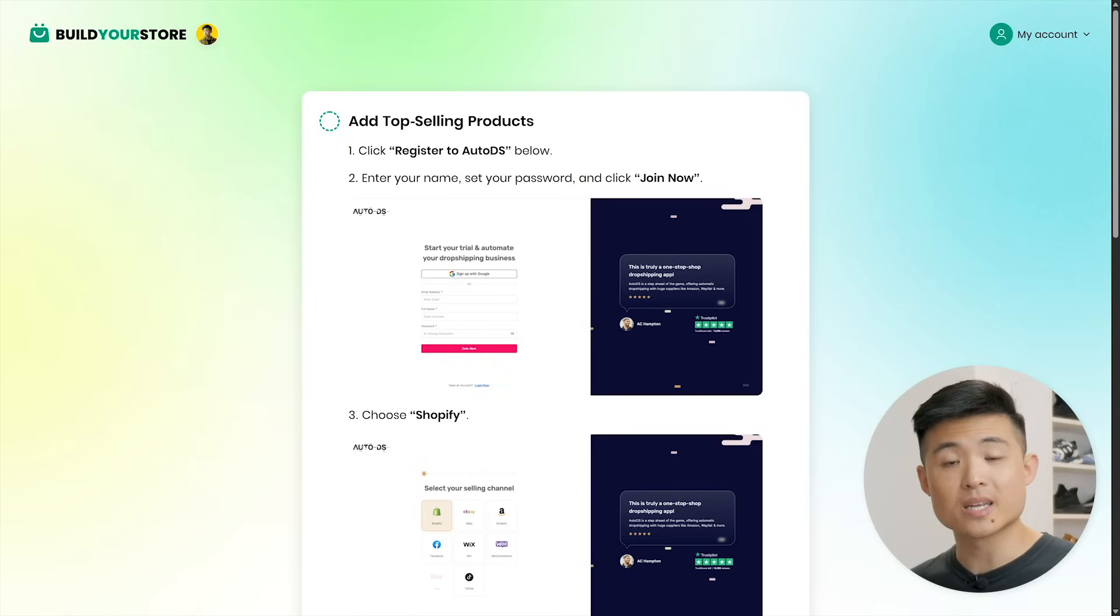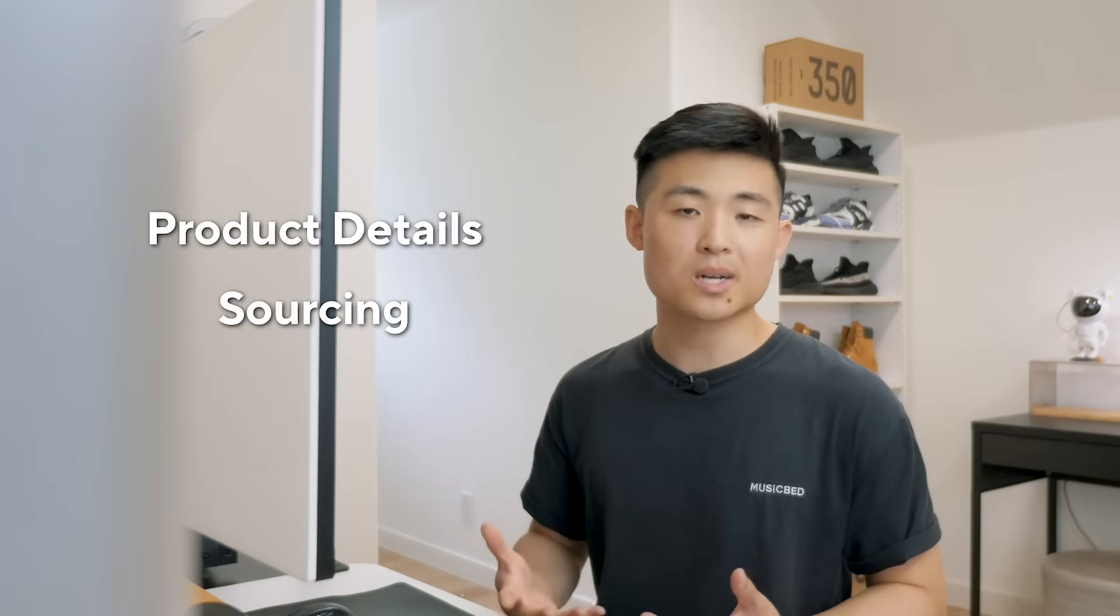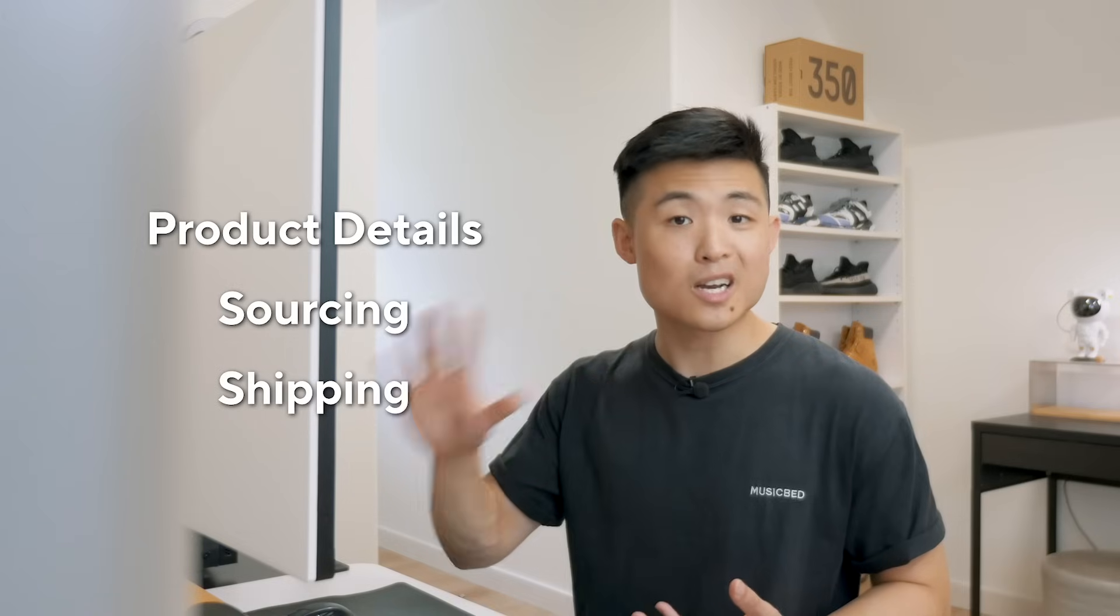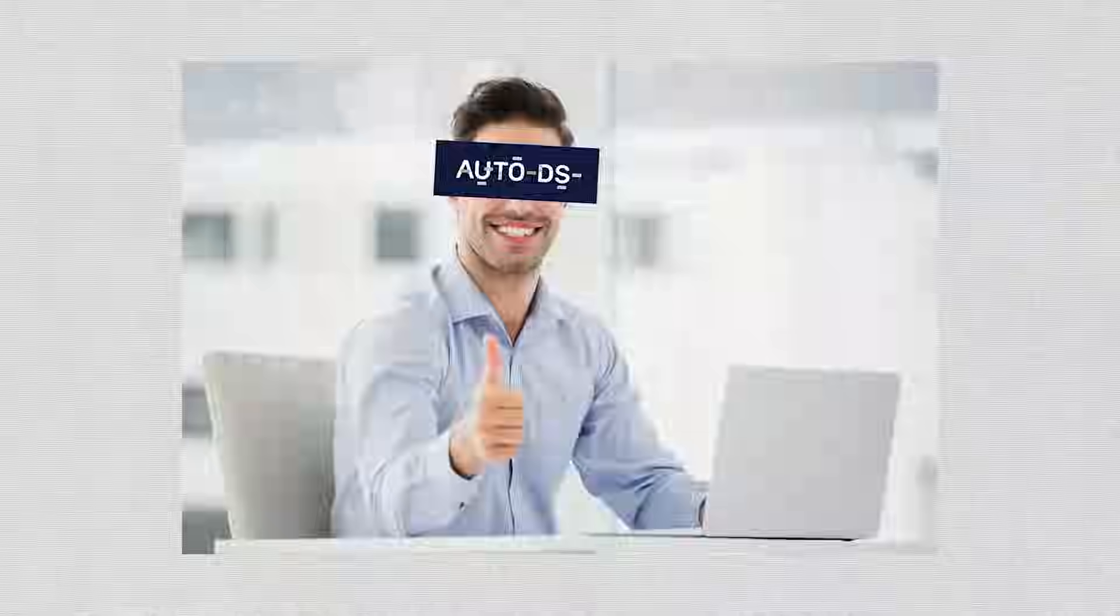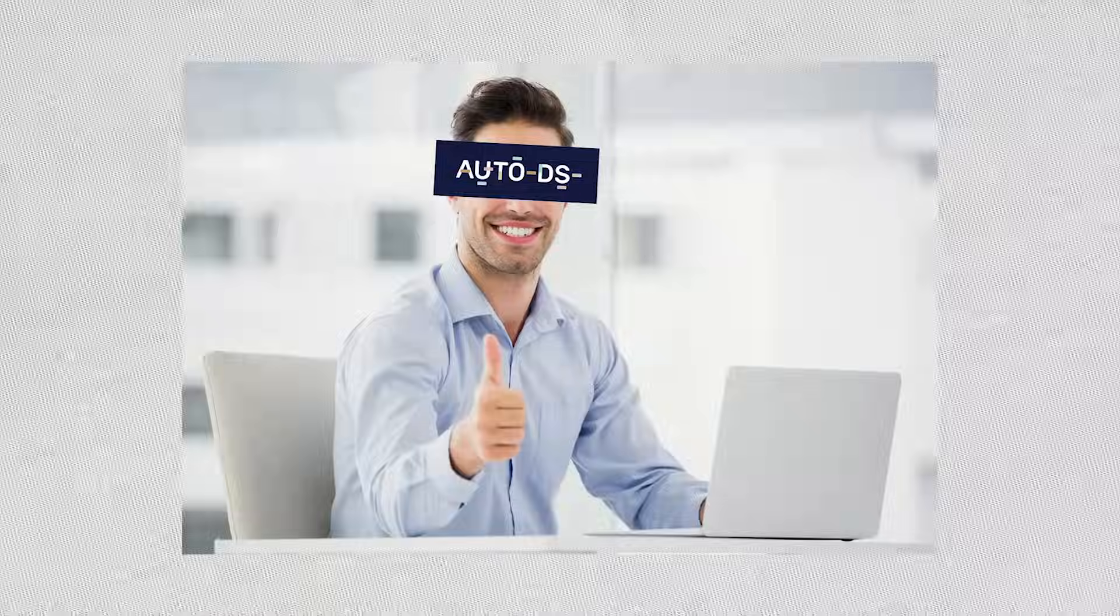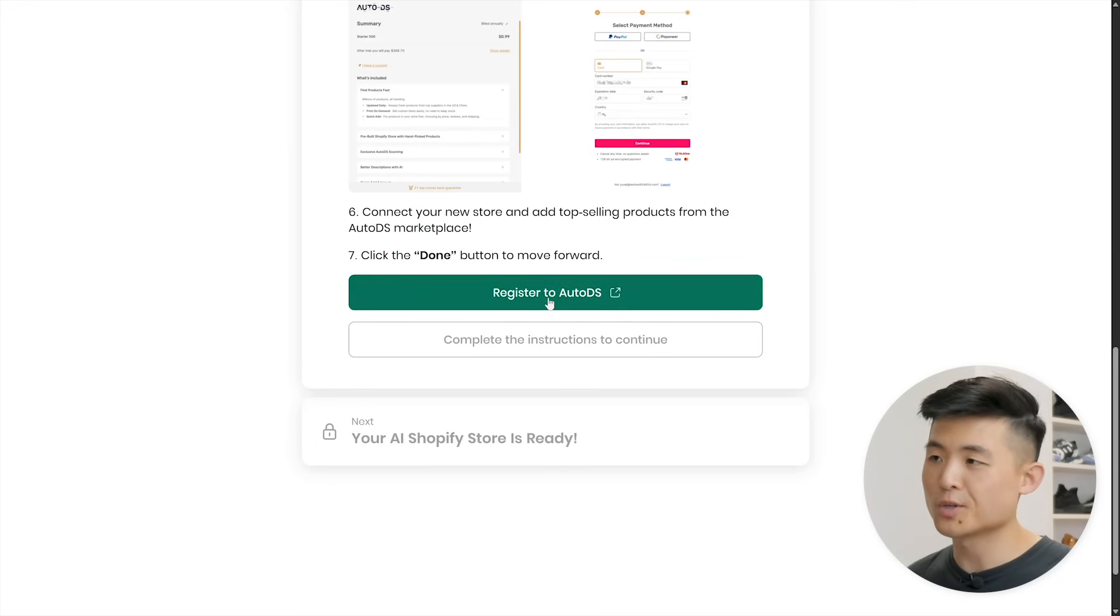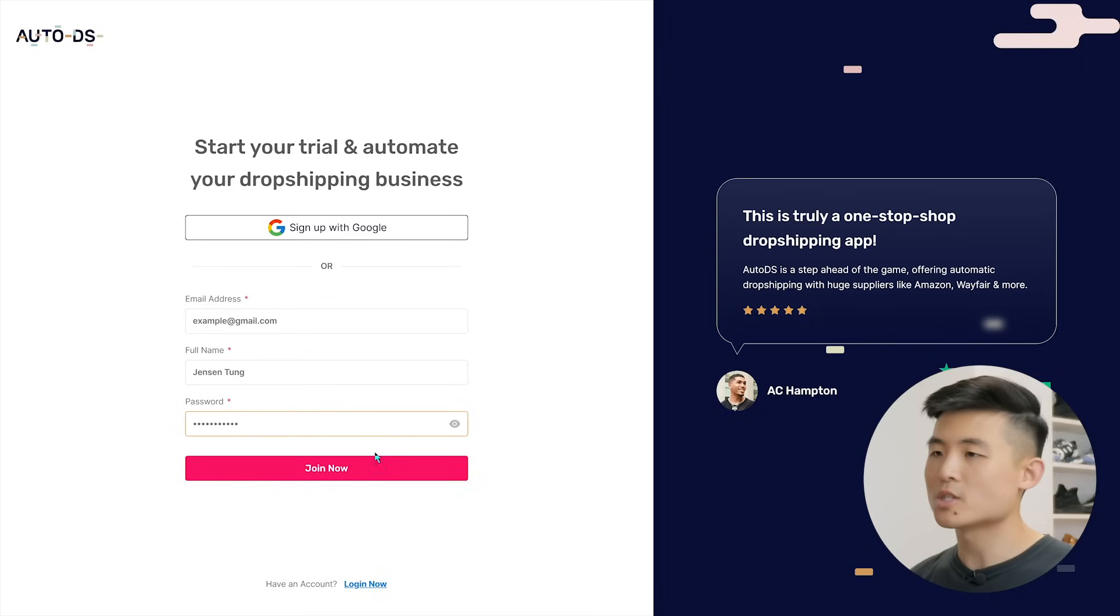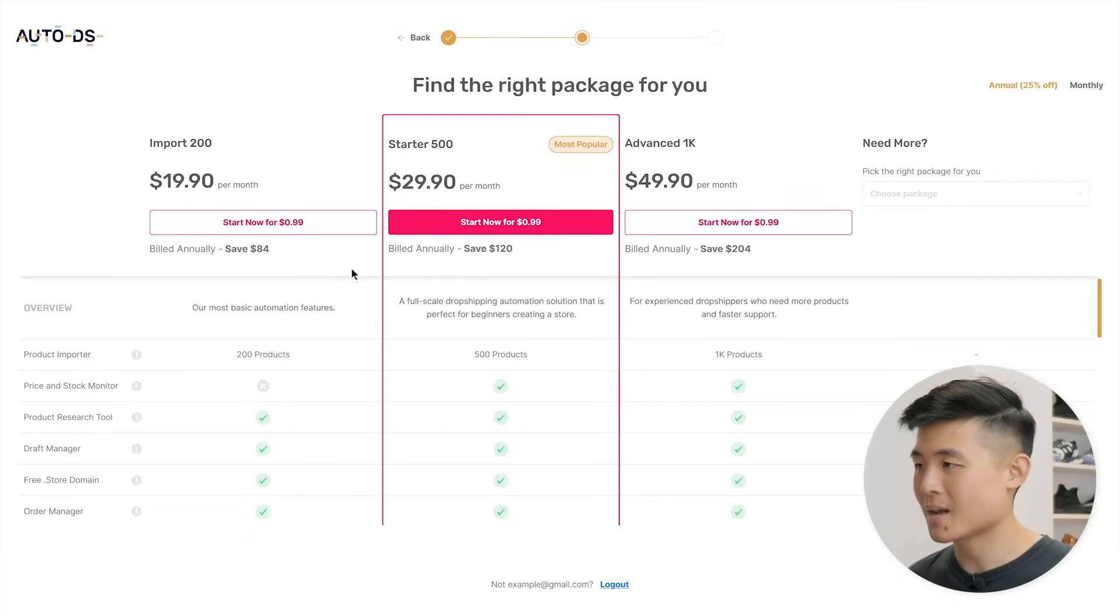The final step before your store is ready is to add top selling products. Instead of needing to figure out what products to sell on your own, Build Your Store is integrated with an app called AutoDS that preloads top selling products for you to sell based on your niche that you picked for your store. Not only that, it imports product details like photos and descriptions to your store, sources the products from suppliers, and automatically ships them out to your customers when they order. It's an essential e-commerce tool to run your store and fulfill orders. Basically your own personal store assistant. Click register to AutoDS here and sign up for an account. Press join. Now, once you're done, choose Shopify for selling channel.